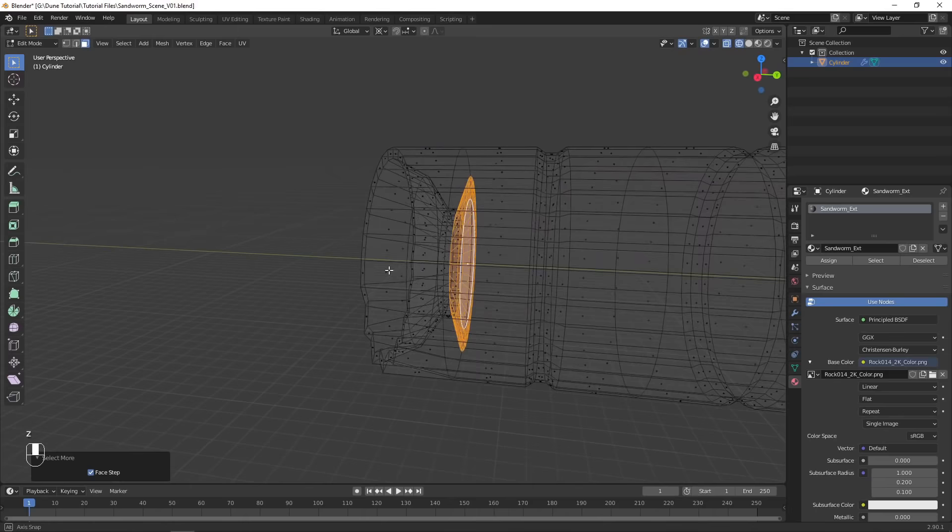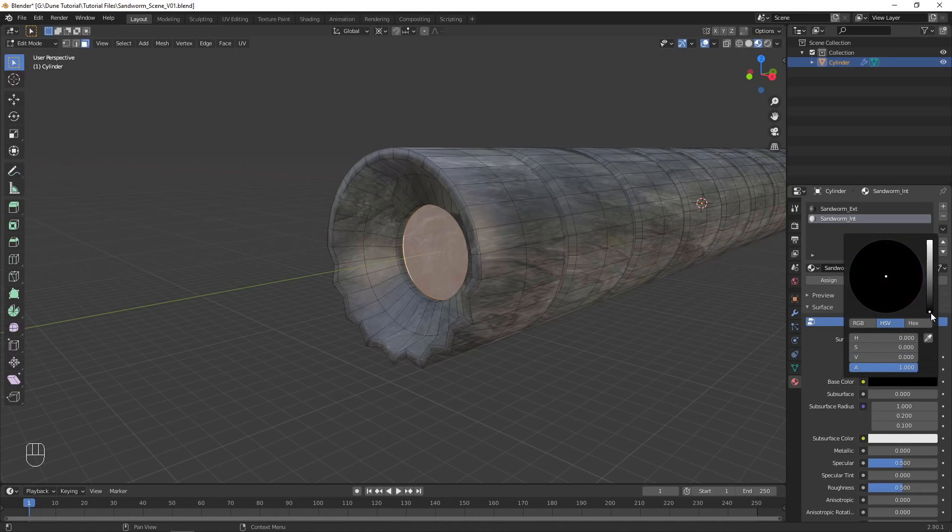We don't want any texture on the interior of the mouth, so in Edit Mode, select the interior and assign a new black material to it with no reflectivity.